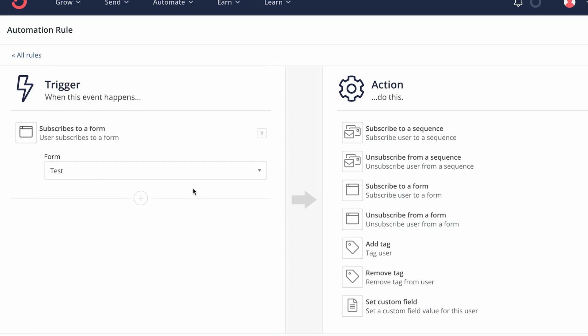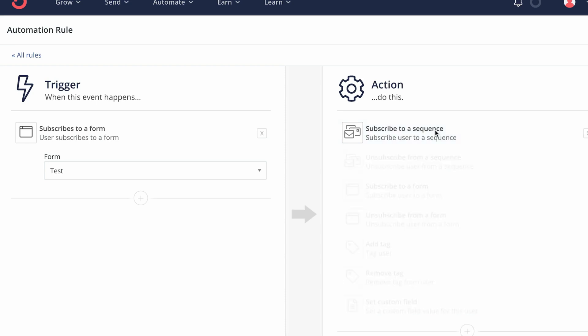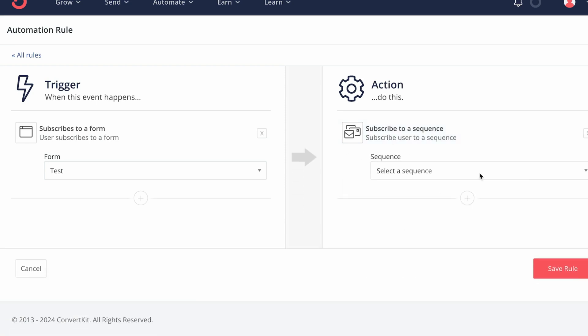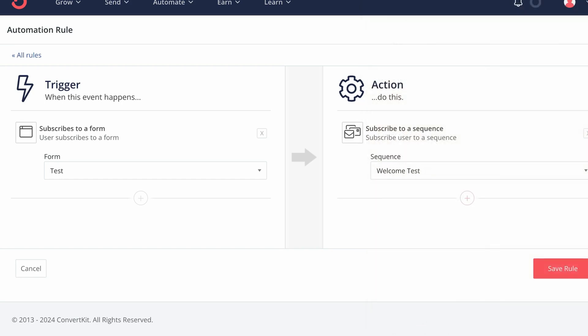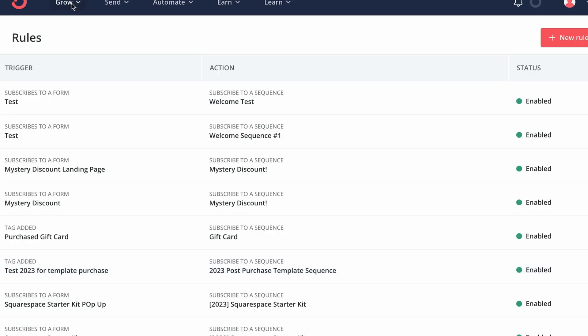So I'm going to select the test form. And then the action that is going to happen is we want to subscribe them to a sequence. So subscribe them to a sequence. And our sequence was welcome test. And we just save the rule.